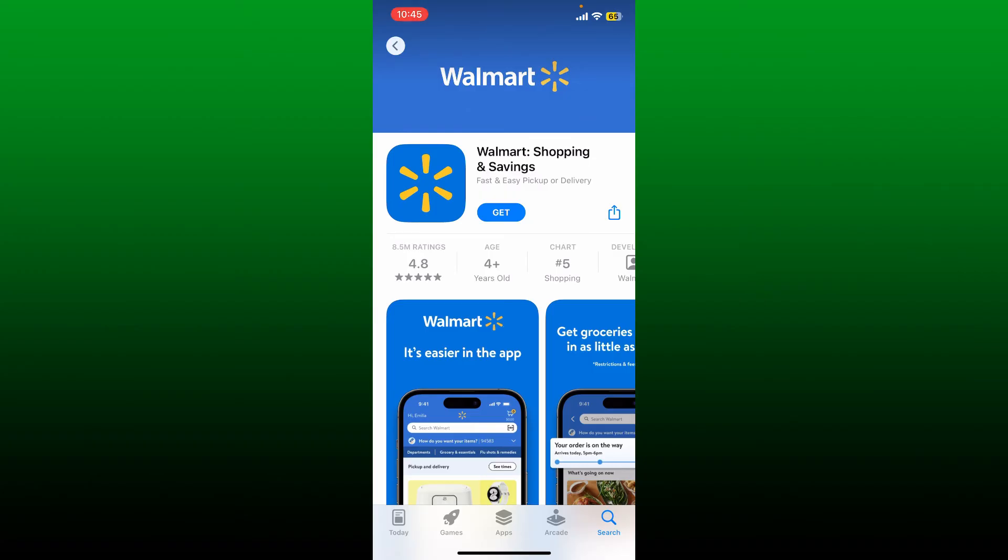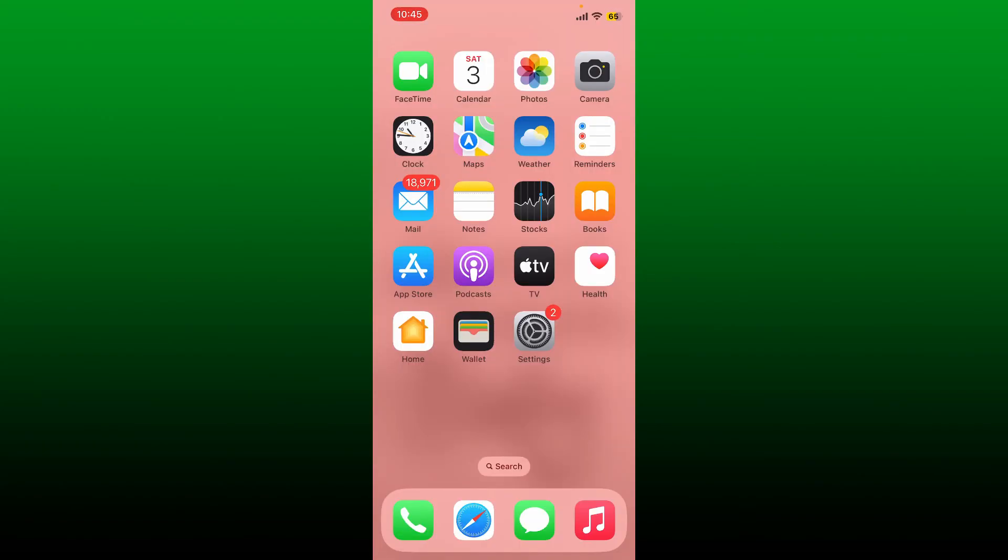To download the Walmart application, simply tap on the Get button and wait for your application to be downloaded. Soon after you do that, you'll be able to download and install the Walmart.com application on your smartphone.